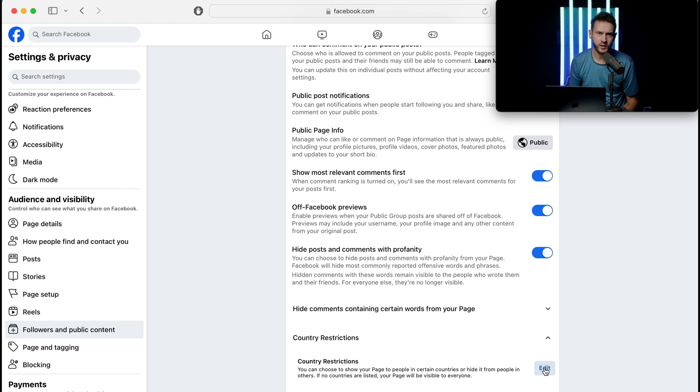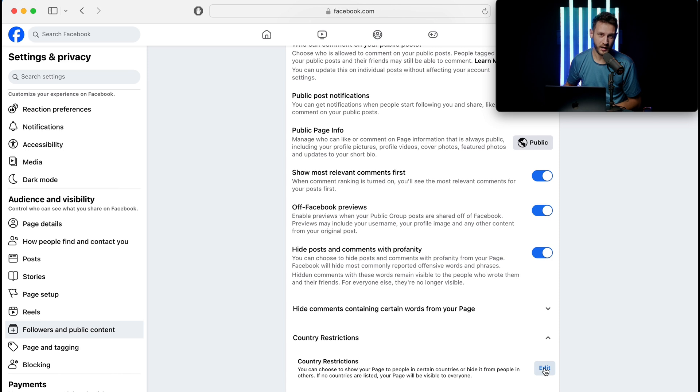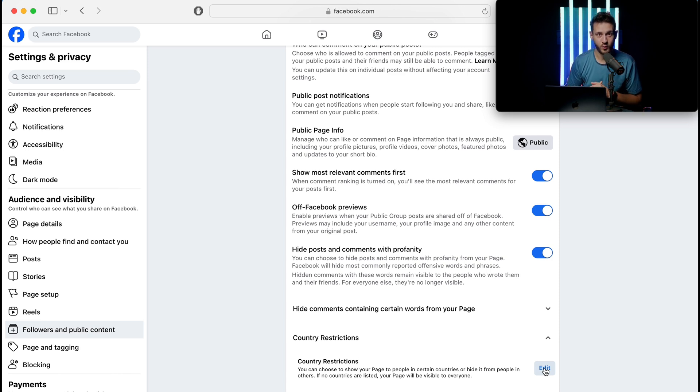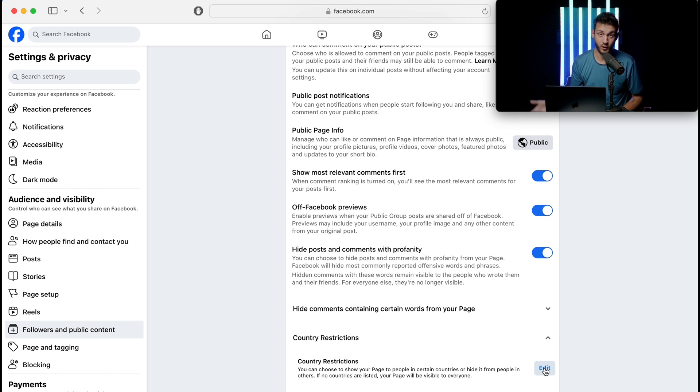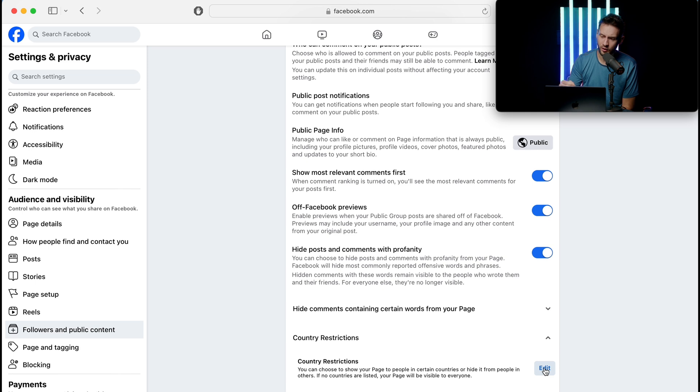The other way is you can set it to where only people in the US or only people in your country can message you. So you've got to know what kind of audience you're looking for, or if you're selling something that you want to make sure that you can go worldwide for.